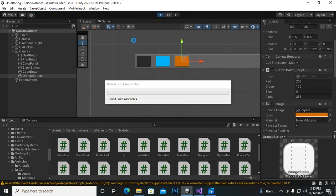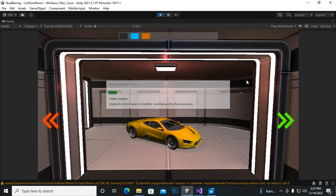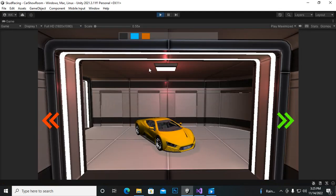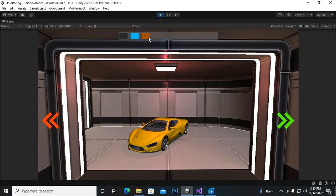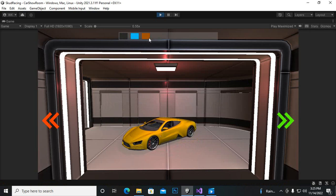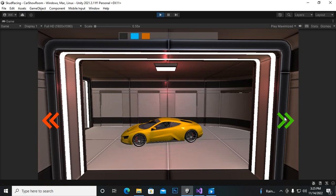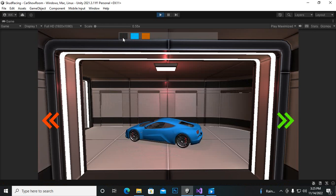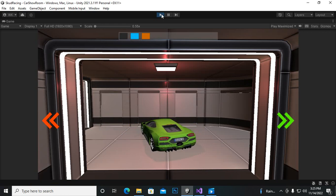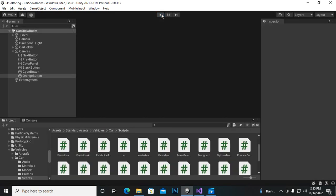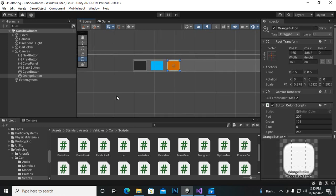Let's play the game to test it. These are the color buttons. Selecting the black color - nothing happens. Selecting the blue color - nothing happens. Selecting orange - nothing happens either. There's a mistake somewhere. We'll find and solve the mistake in the next video, and we'll also save the color values.